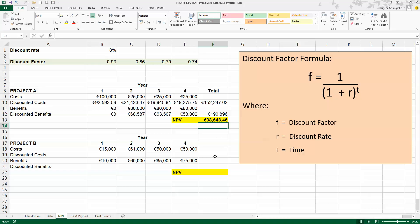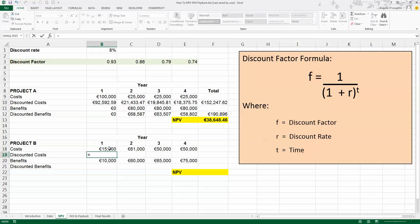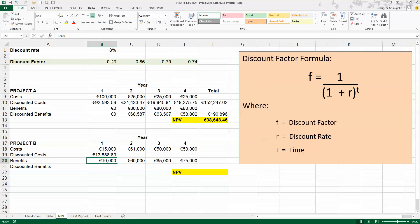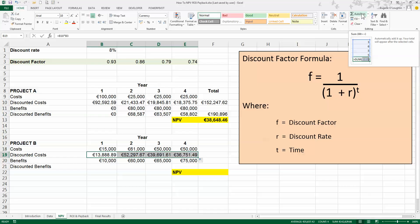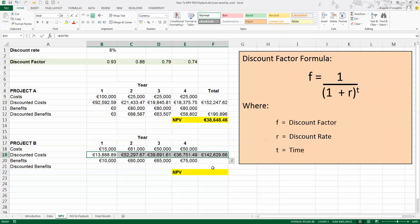Now let's go down and do the calculations for Project B. I'll do the discounted costs first. So that's going to be equal to my costs, 15,000, multiplied by my discount factor, 0.93. Press Enter. I'm going to copy that formula into years 2, 3, and 4. And click on the Auto Sum button in the top right-hand corner again, while I have these four cells selected, to give me a total of 142,000 euro for discounted costs.